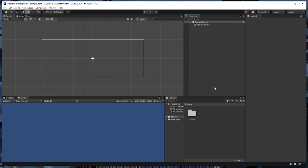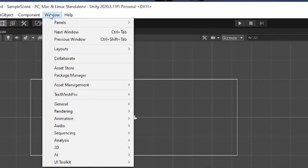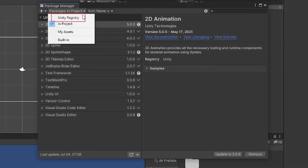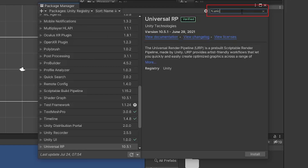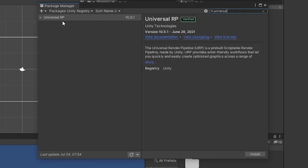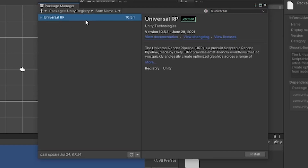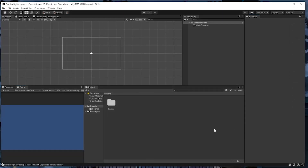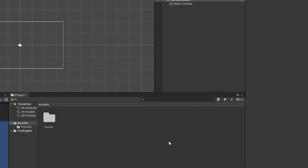It also comes with some features like Shader Graph that we'll be using in this tutorial. To install it, go to Window > Package Manager, select Unity Registry from the dropdown, and then type Universal into the search bar. Select Universal RP on the left and then click Install. I'll be using version 10.5.1, which at the time of making this video is the latest version. Next, we need to configure our project to actually use the Universal Render Pipeline.